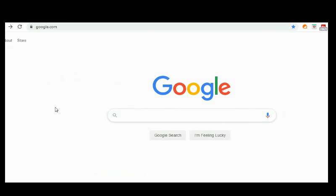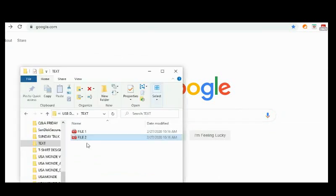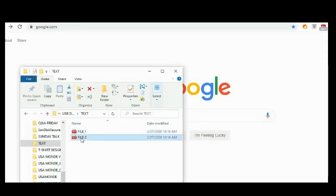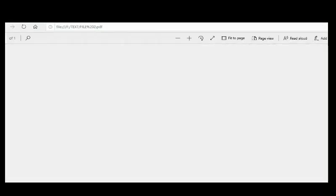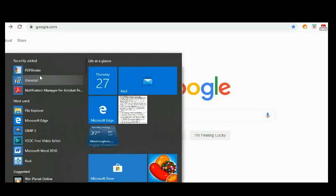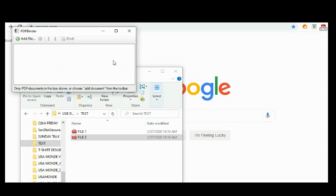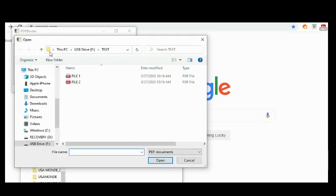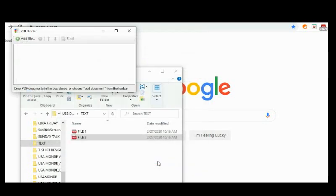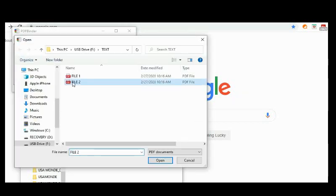I have two PDF files already saved. One is called 'File One' — I'll show you — this is File One. And then I have another one called 'File Two' — this is File Two. I'm going to combine those two files into one PDF file. To do that, I'll open my software, PDFBinder. This is what it looks like. I click 'Add File,' and I add File One first — open. As you can see, File One is there, and now I'll add the second file.